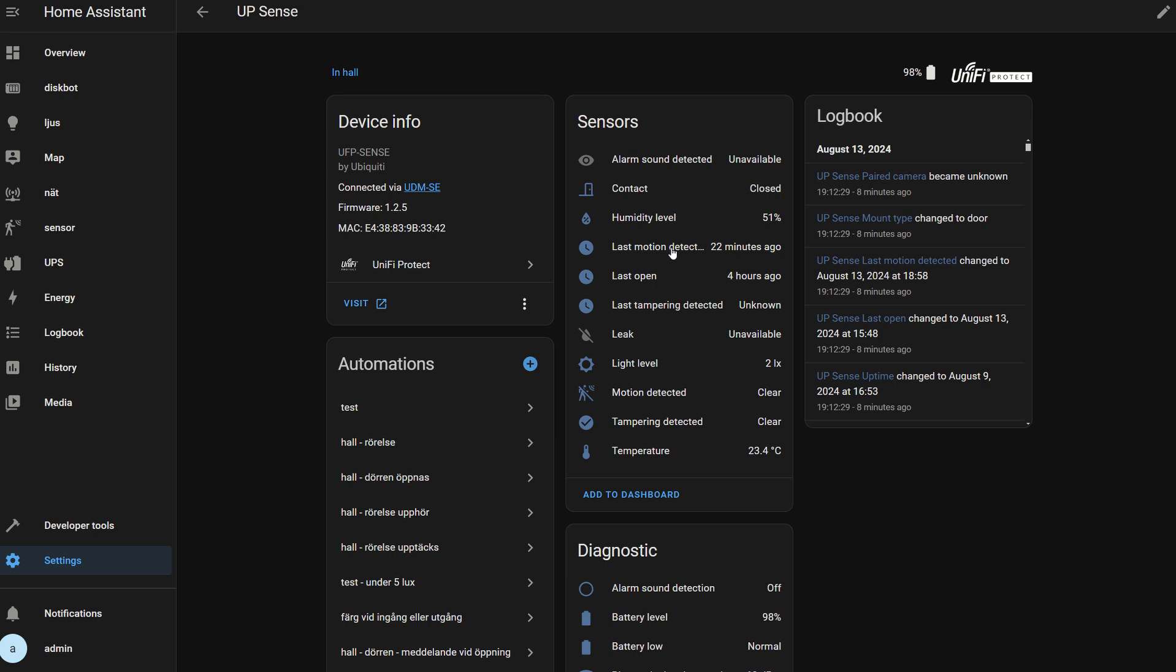Unfortunately, the values for light level, humidity level, and temperature update very infrequently, like every 15 minutes in my case.